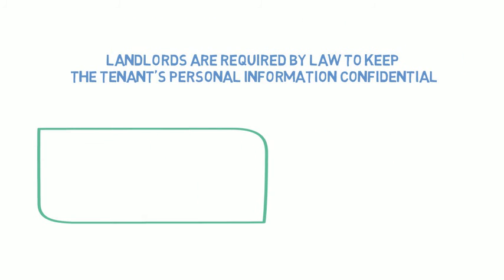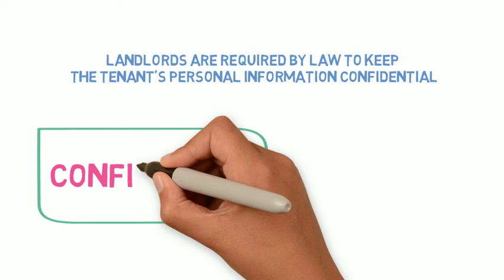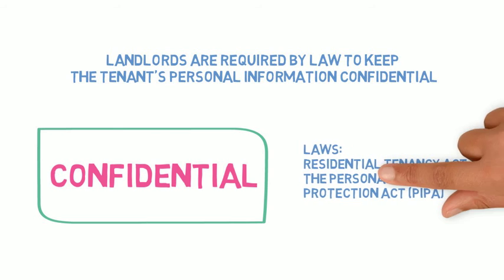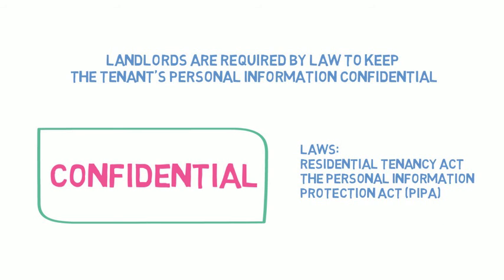Landlords must keep the tenant and verifier information confidential. Unauthorized use or disclosure may result in the landlord being investigated by the Office of the Information and Privacy Commissioner.